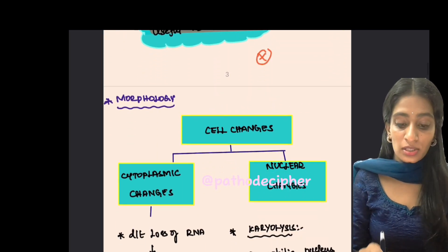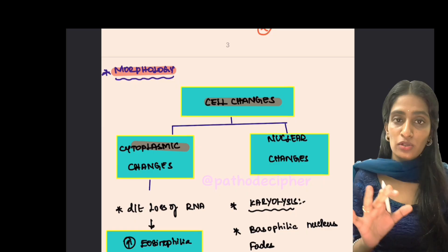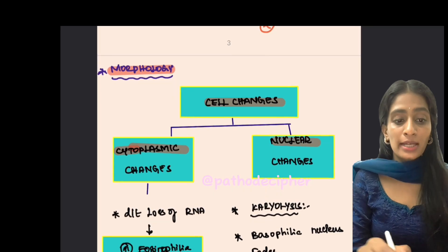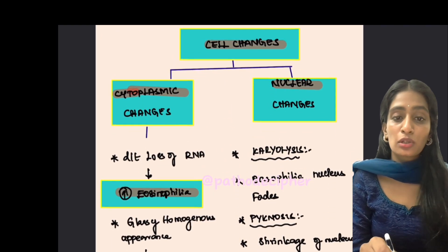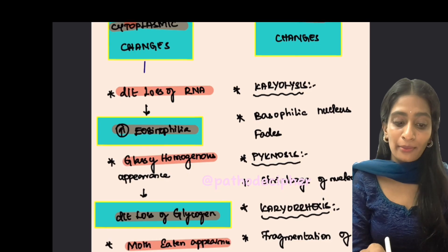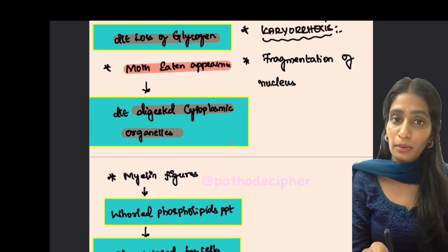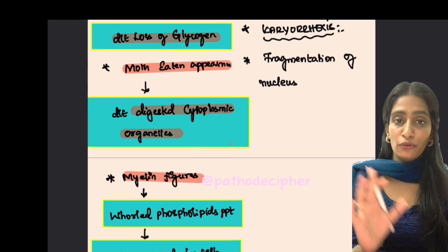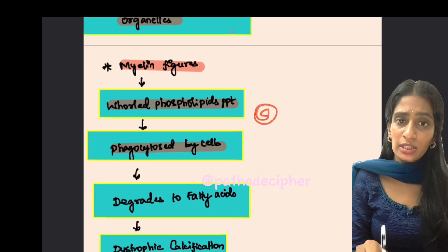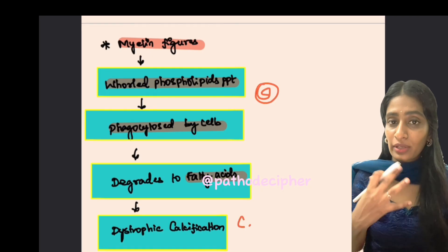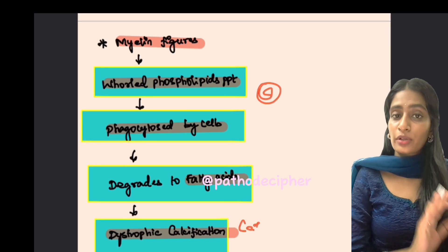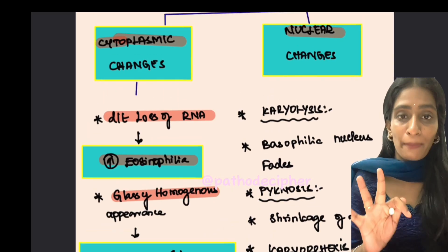Moving on to morphology, cell changes are divided into cytoplasmic and nuclear. In the cytoplasm: there will be eosinophilia due to loss of RNA, a glassy homogeneous appearance due to loss of glycogen, a moth-eaten appearance due to digestion of cytoplasmic organelles, and myelin figures — deposition of phospholipids in a whorl pattern. These will be phagocytized, degrading free fatty acids, which combine with calcium to form dystrophic calcification.